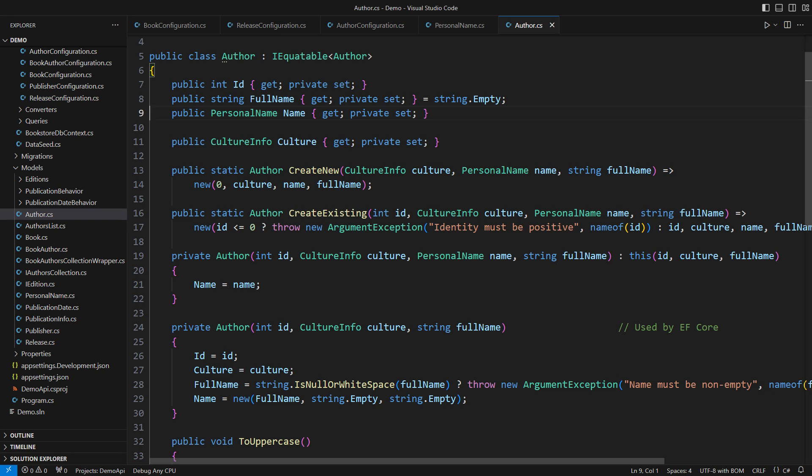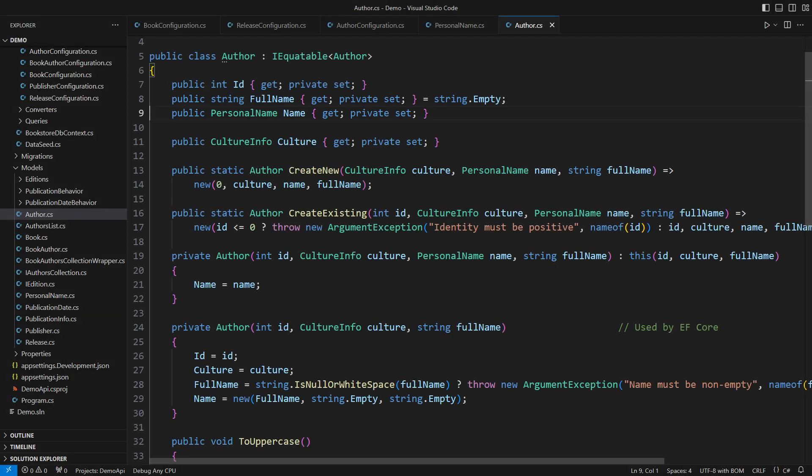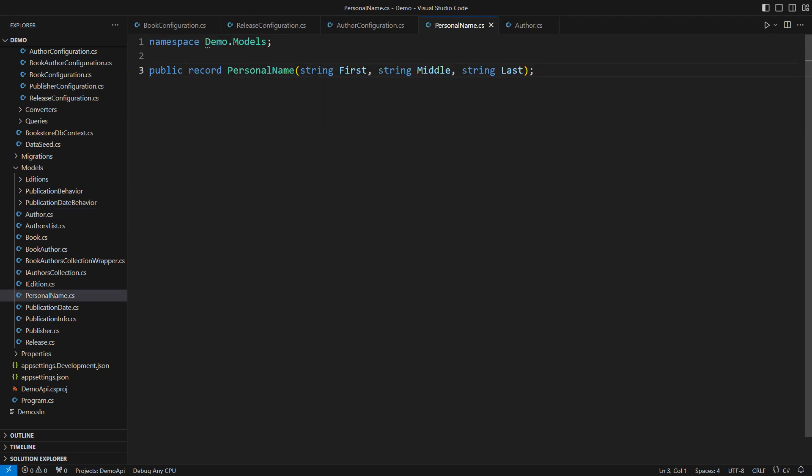Record types are very useful when designing domain models. This property here is a record. But how do we persist such a record when using Entity Framework Core? This is the definition of that record type. It specifies the parts of the author's name in the domain model of books.